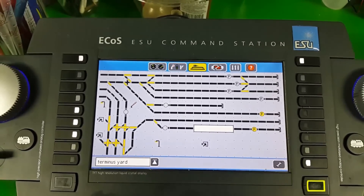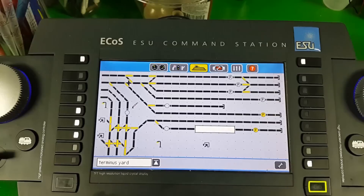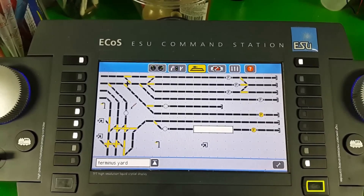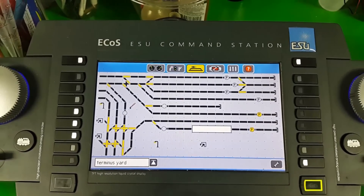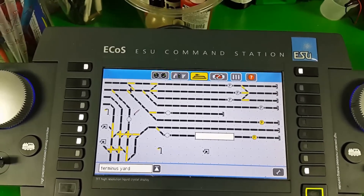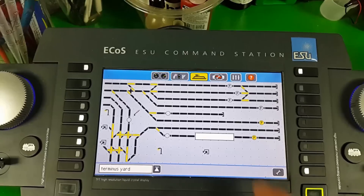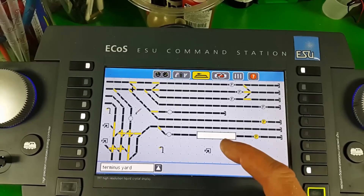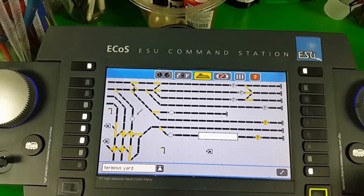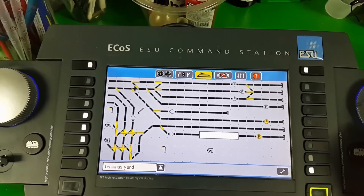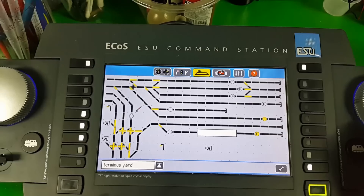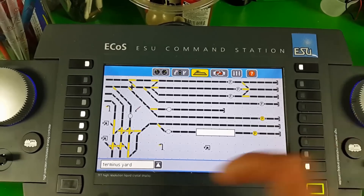That's another feature of the ESU feedback modules — you can have four of these boxes on each module, so they'd be great on main lines or in hidden sidings.